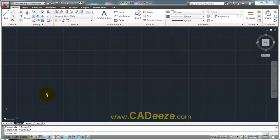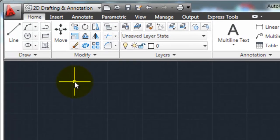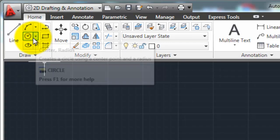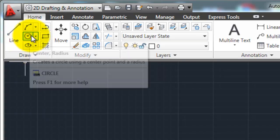To start the circle command, there are a couple of different things. You can use the command line alias, which is just the letter C and hit enter. But I would rather a new user start on the ribbon.